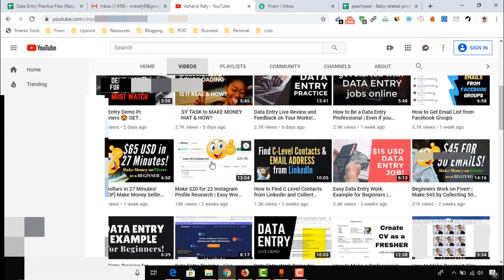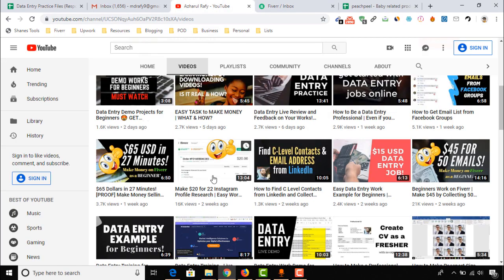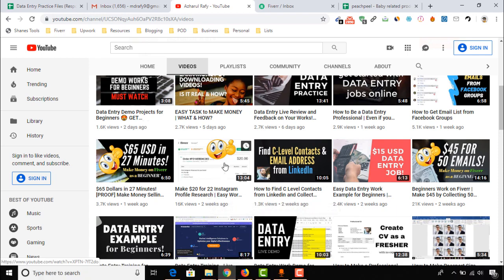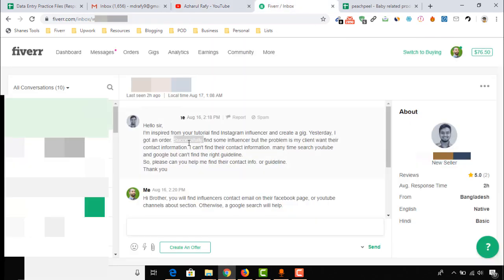Let me show you the video where I showed how I am making $20 by researching only 22 Instagram profiles. I'm going to attach this video link in the description for easy access. So he successfully found the influencers, but the problem is the client is asking for the influencers' contact information and he doesn't know how to collect it.